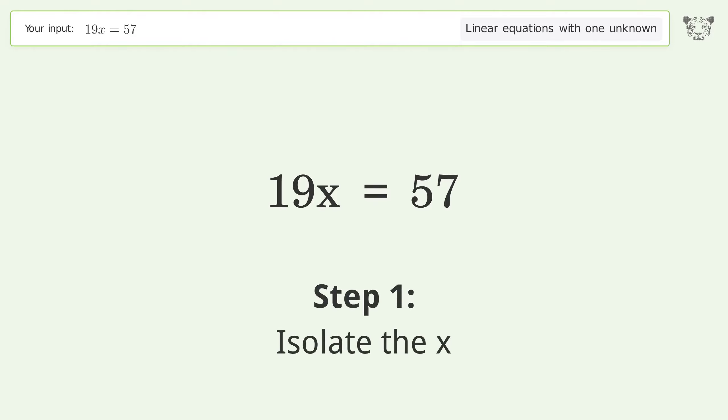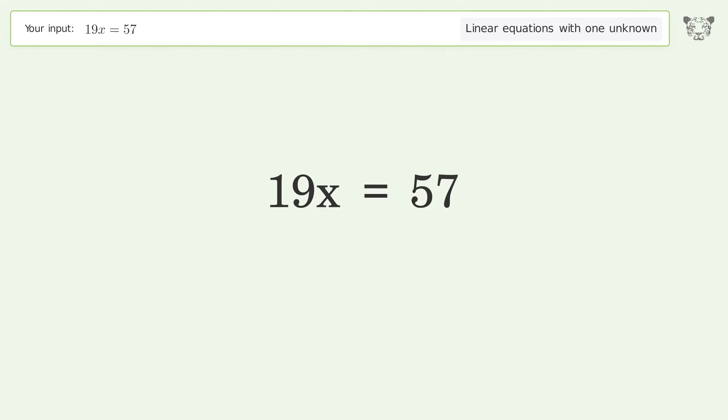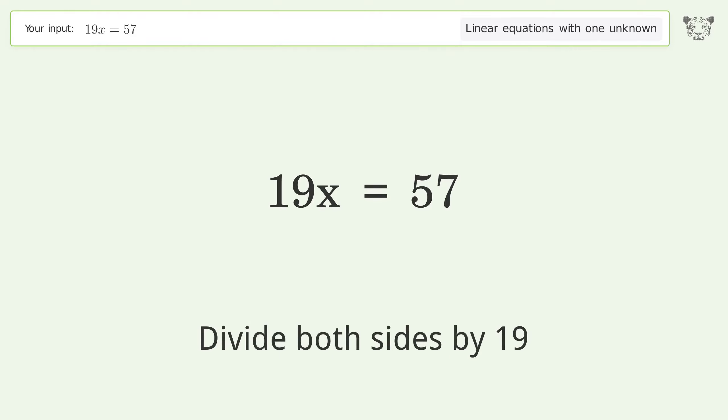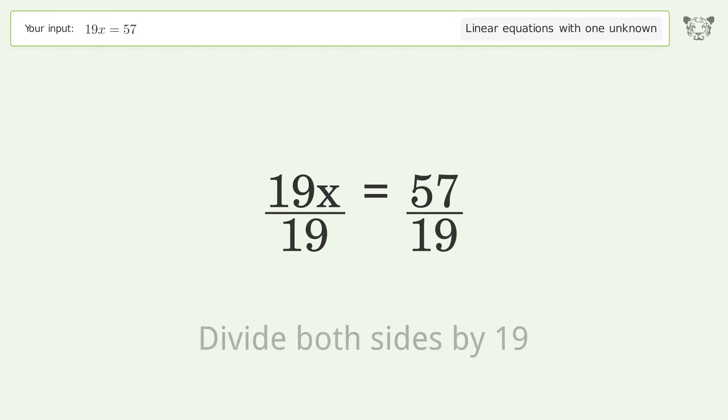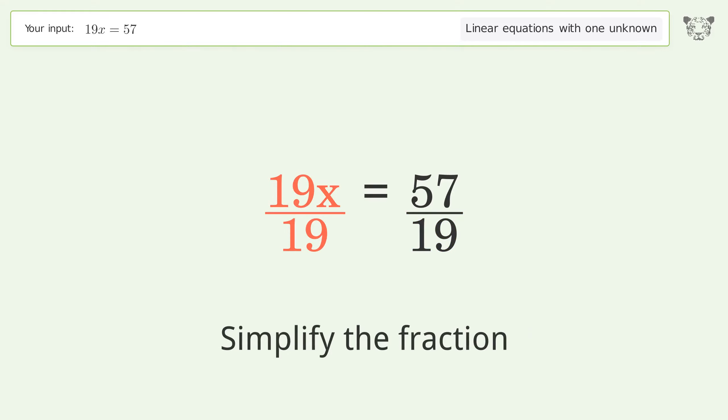Isolate the x. Divide both sides by 19. Simplify the fraction.